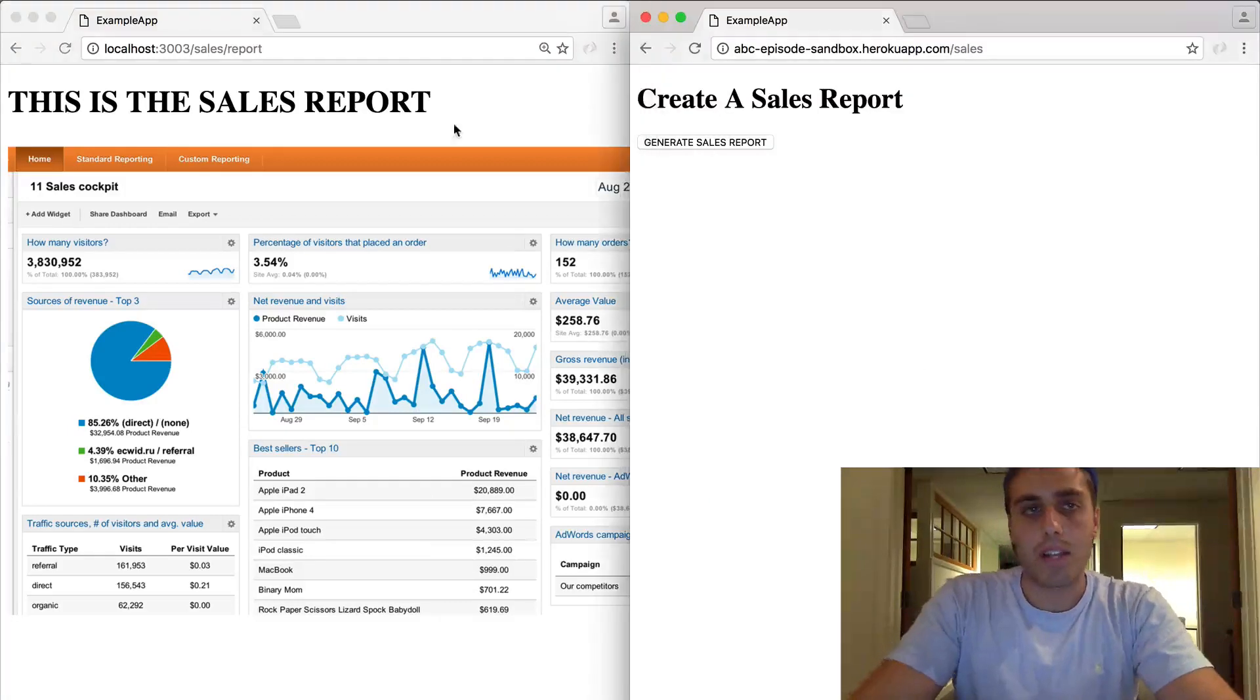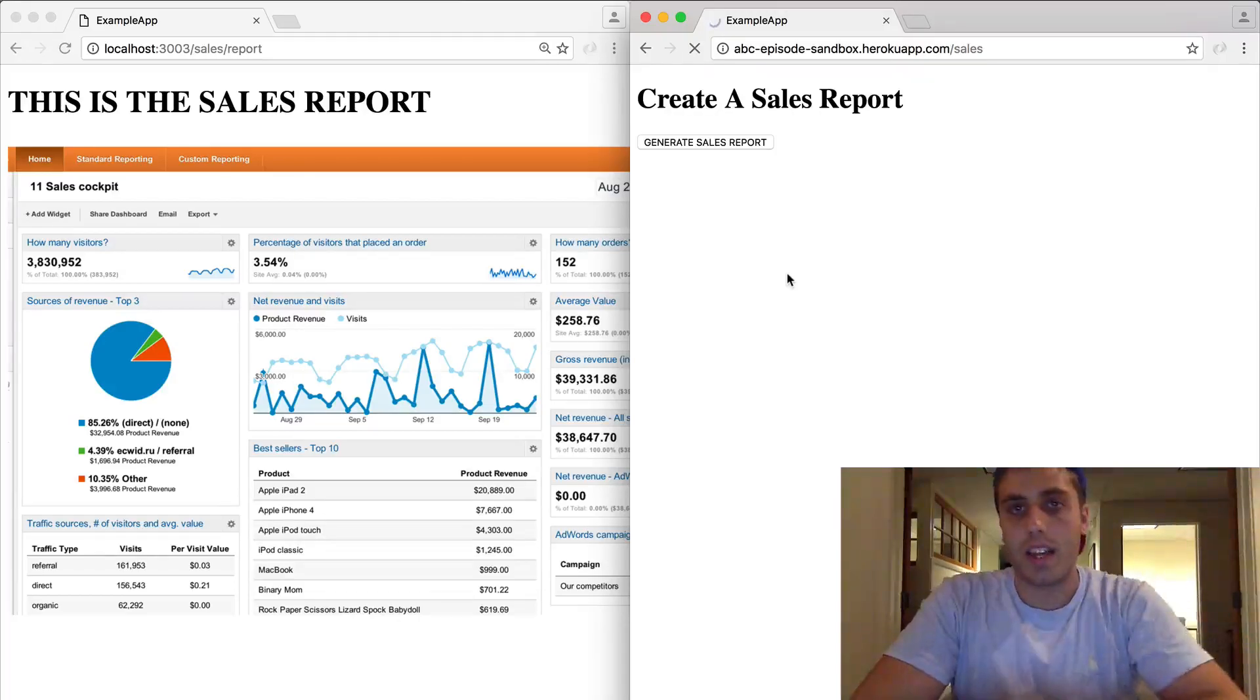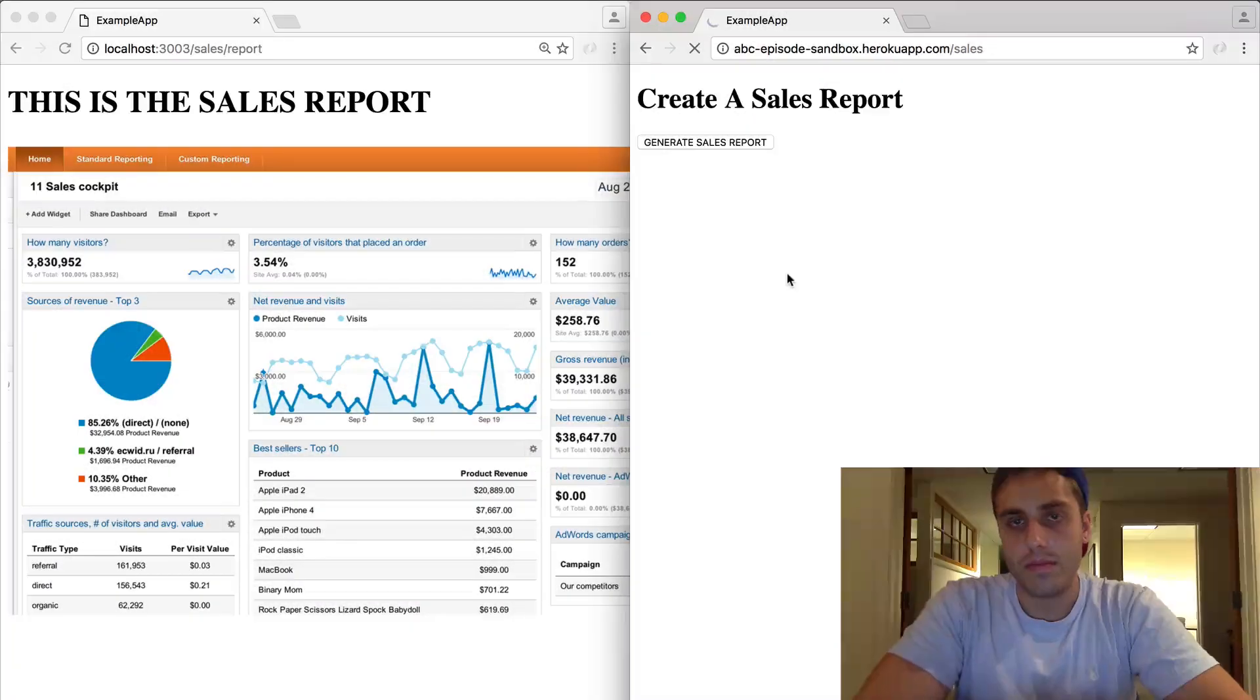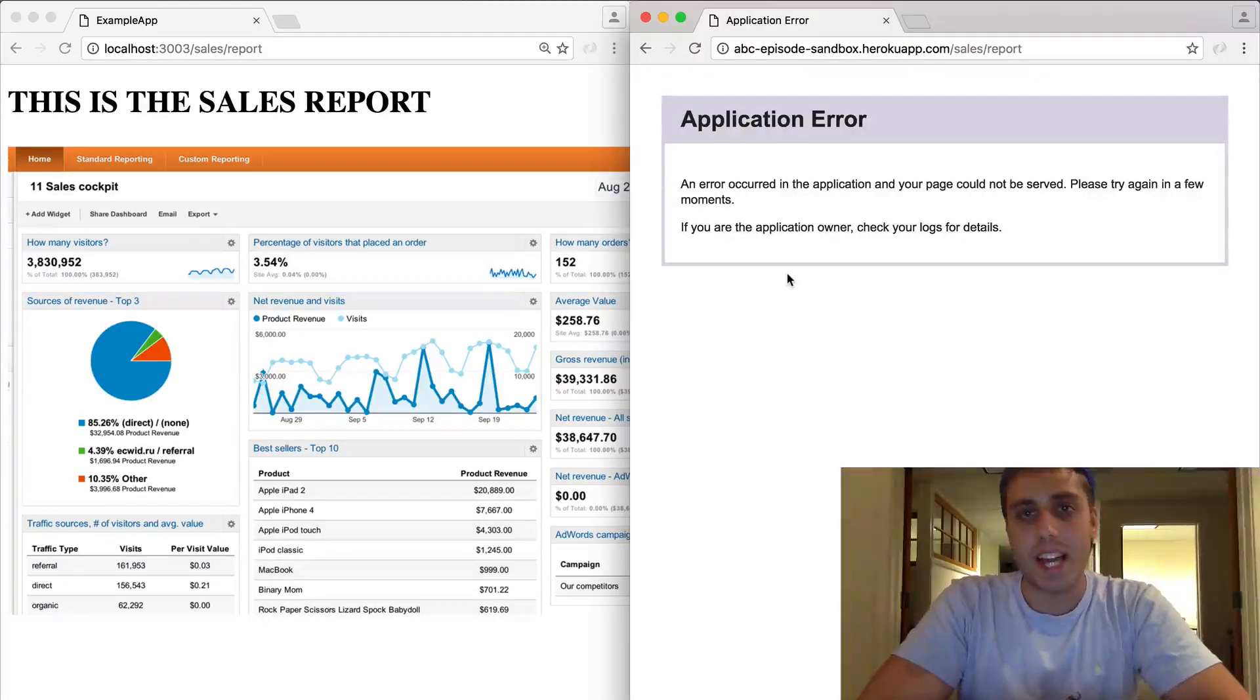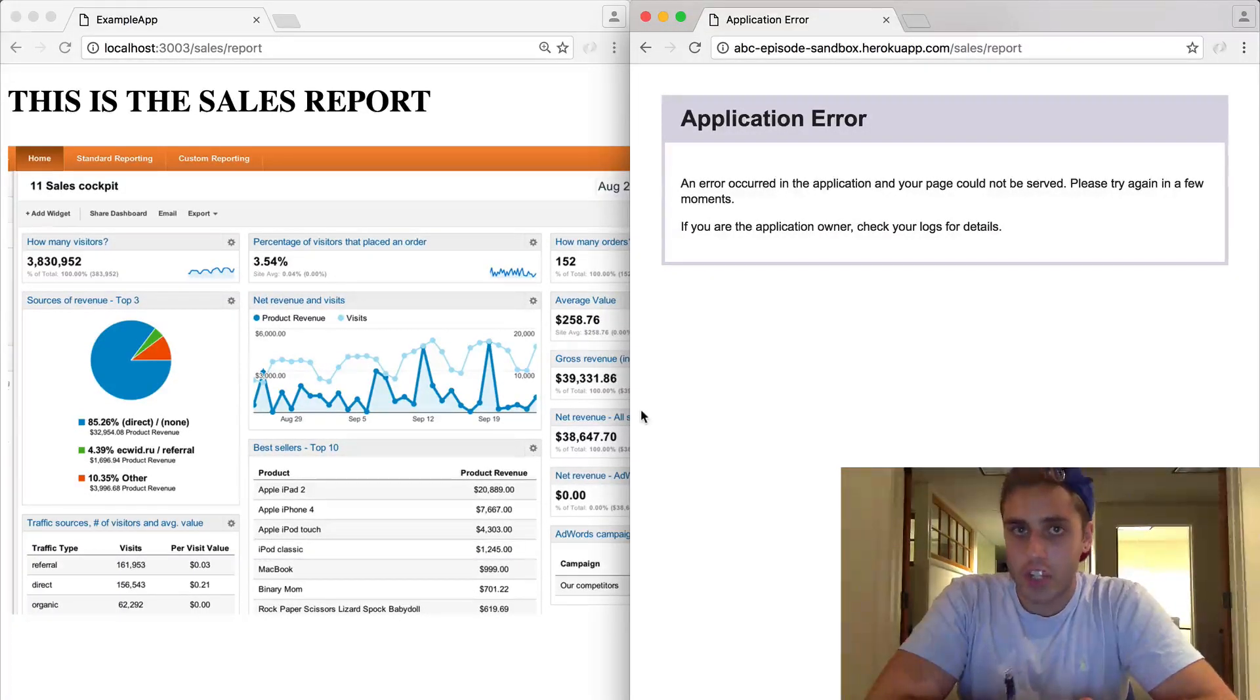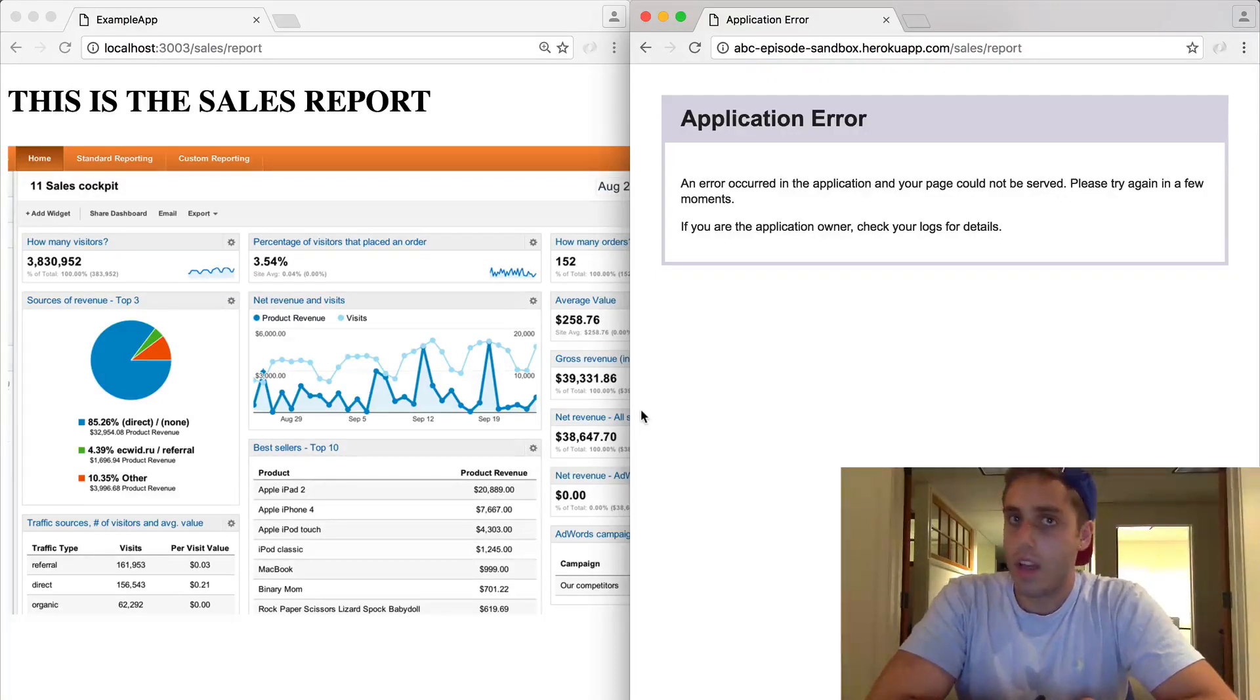The problem is when we run the exact same code in production and try to generate the sales report, it takes a while again, but instead of returning the report like it did locally, it timed out with an application error. It turns out that long running synchronous web requests in a production application are a really bad idea. And in order to get this code to work, we need to offload that long running request into a background process that we can run asynchronously.